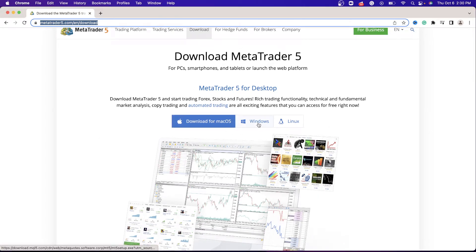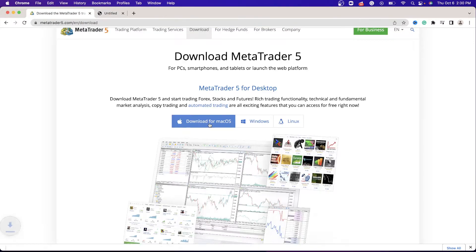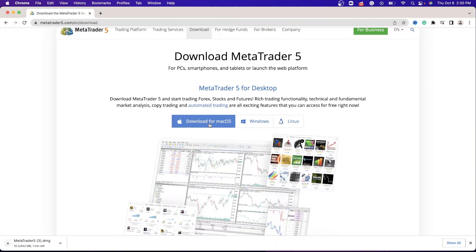Now if you're downloading for Windows, you have the Windows option. If you're downloading for Mac, which is going to be our case here, go ahead and click Download for Mac. As soon as you click Download for Mac, you will see on the left side that MetaTrader5 is being downloaded.